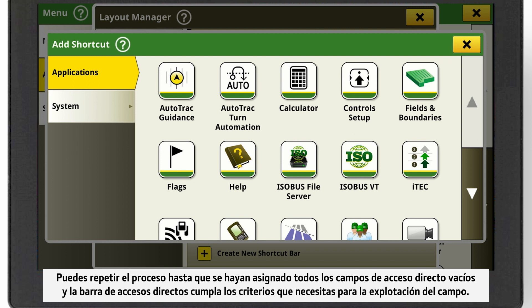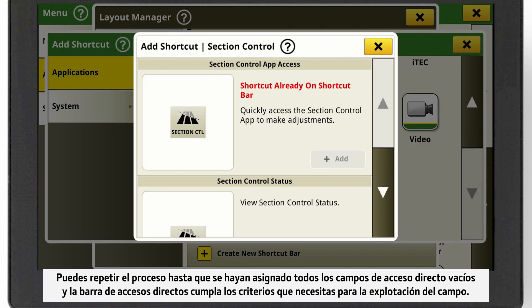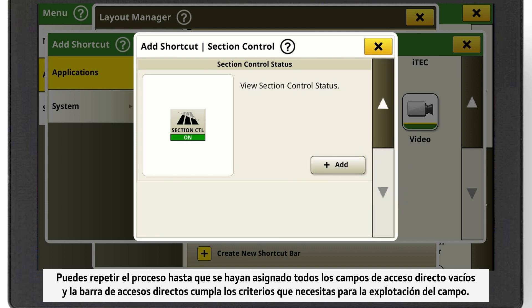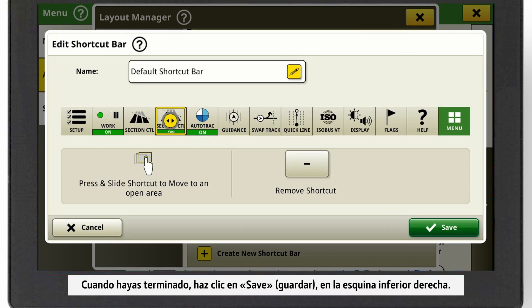You can repeat this process until all empty shortcut fields are assigned and the shortcut bar meets your requirements and field operation. When you're done, click on Save at the bottom of the right-hand corner.